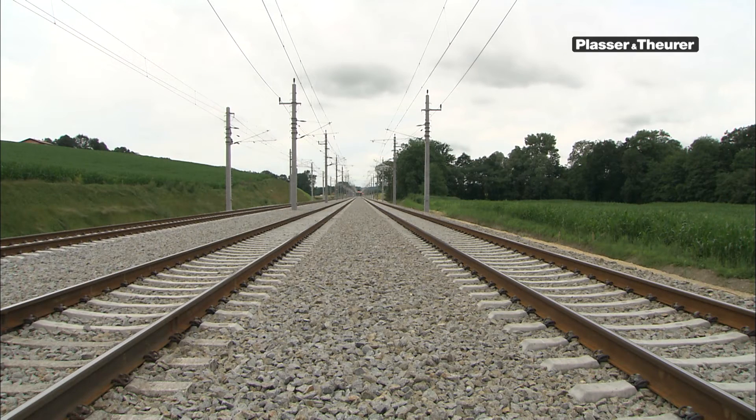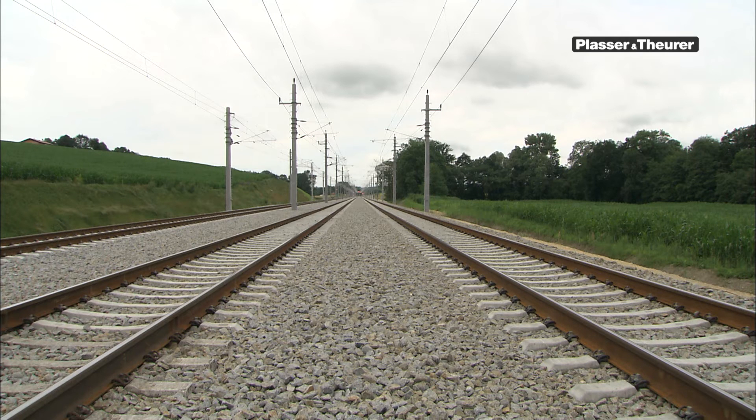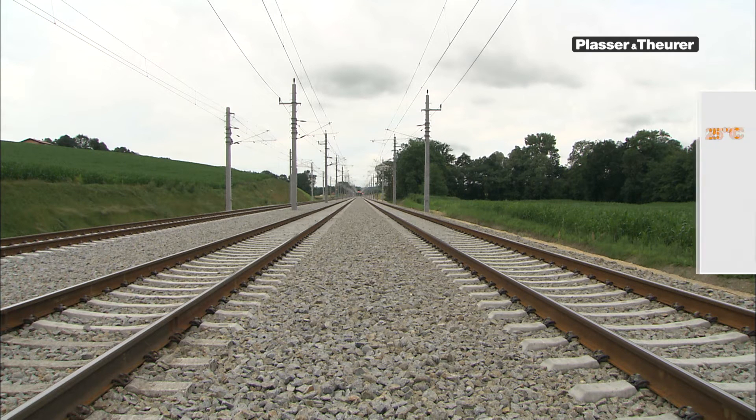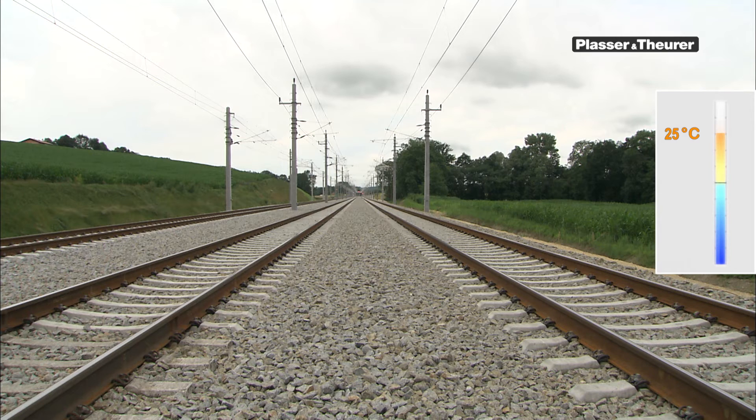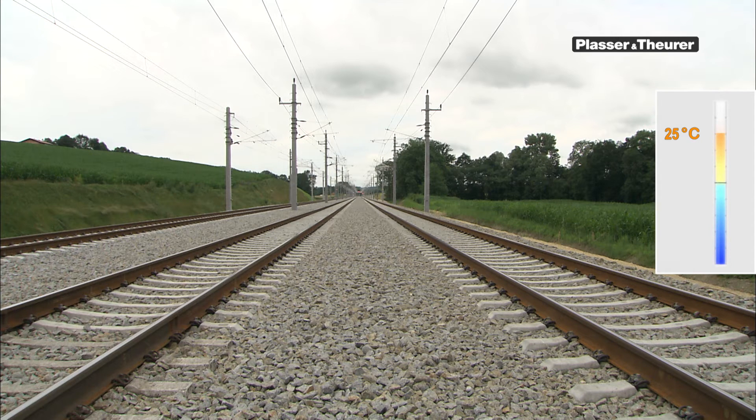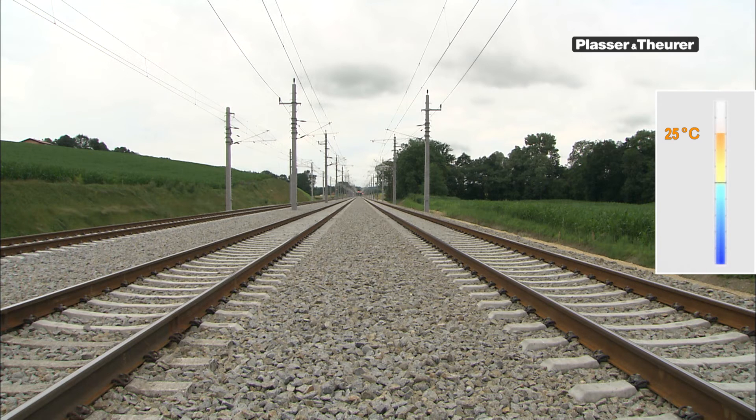For correct rail stressing, a neutral temperature must first be specified. For example, 25 degrees Celsius. The finished track is then lying force-free, and at the same time has enough leeway for fluctuations in length.